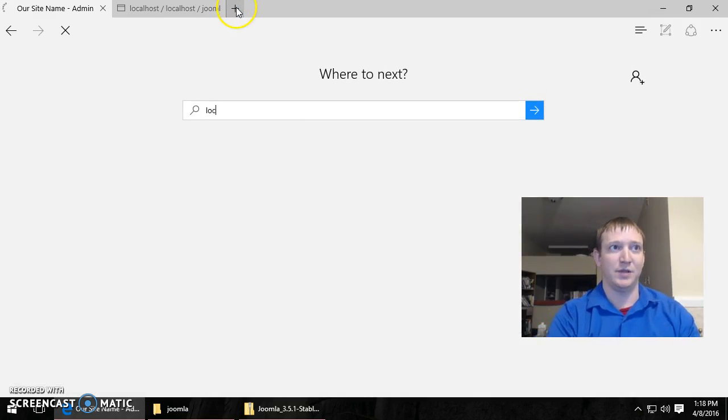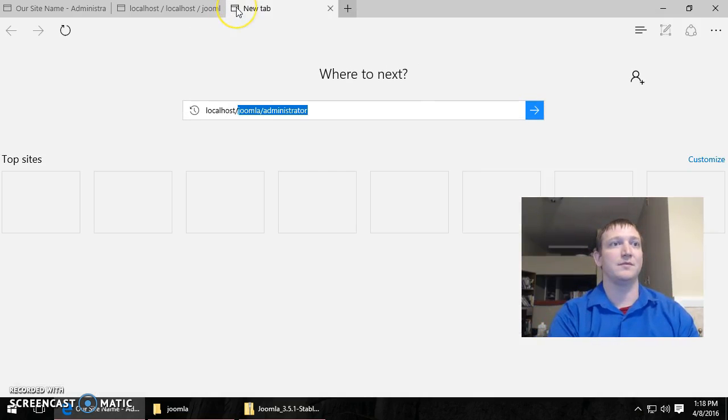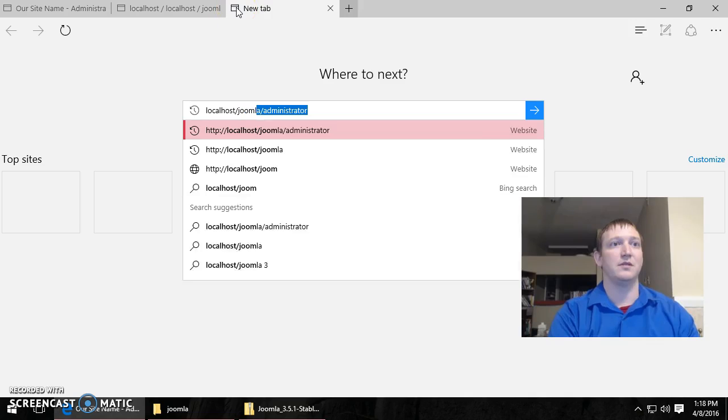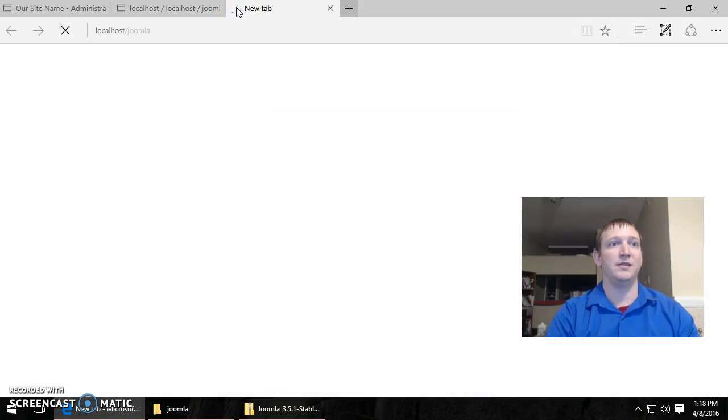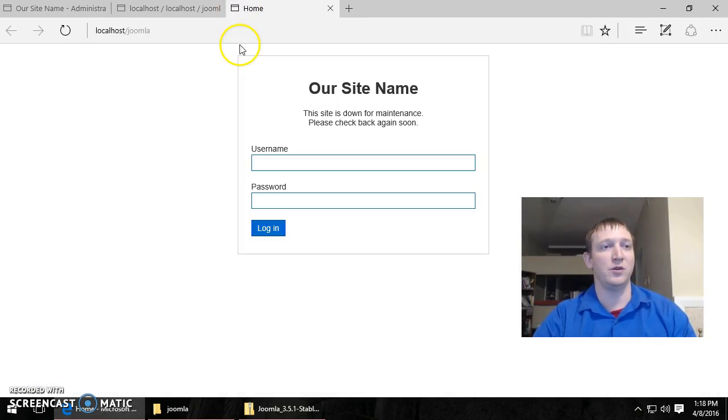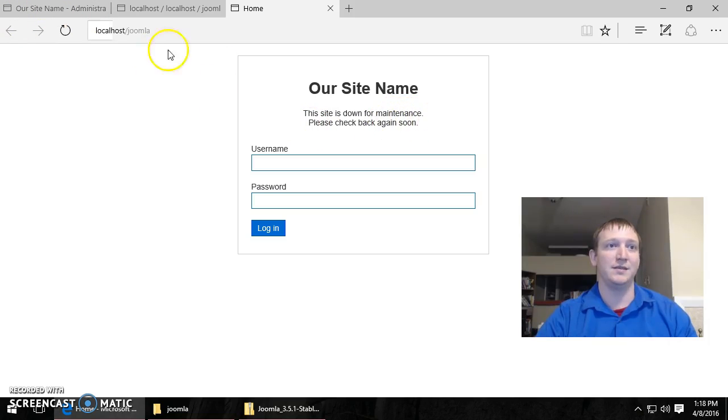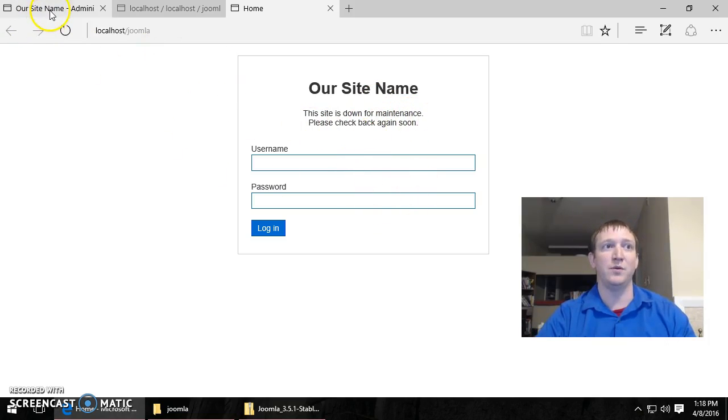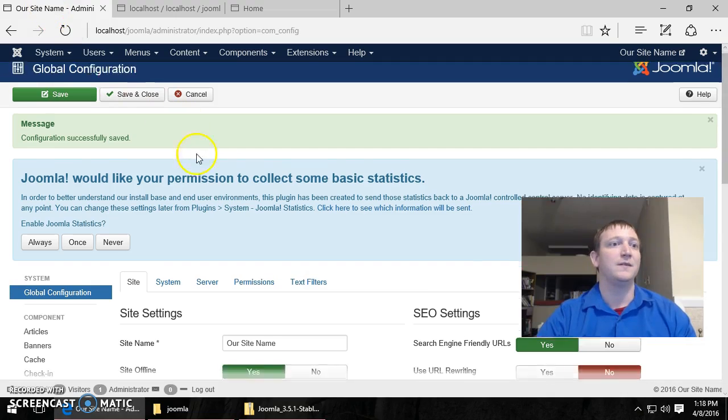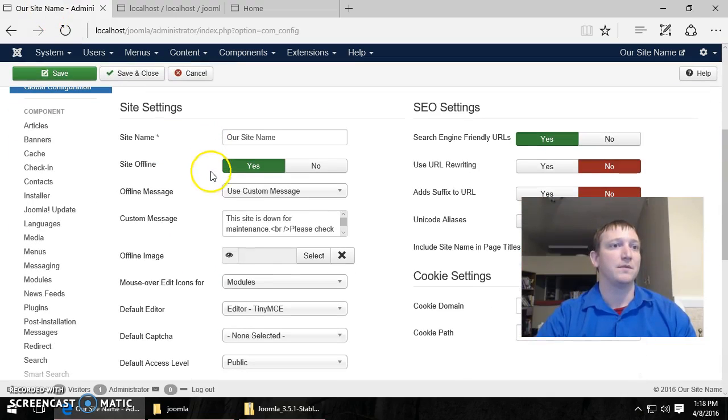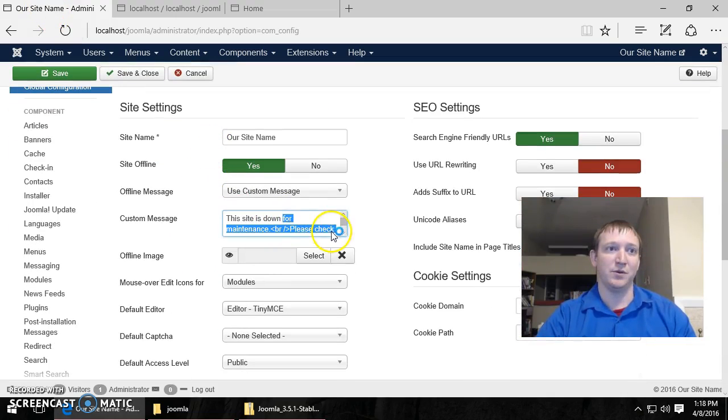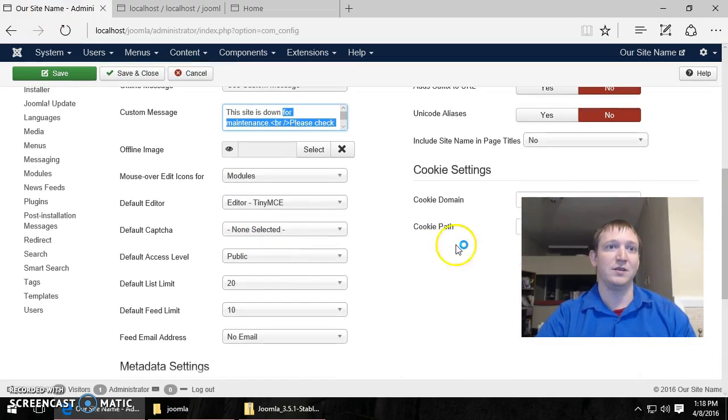And we'll go look at it and see what that looks like. So the front end is localhost Joomla. So now it's here. This site is down for maintenance. So you have to log in if you want to view it. This site is down for maintenance. And that's where your message goes.